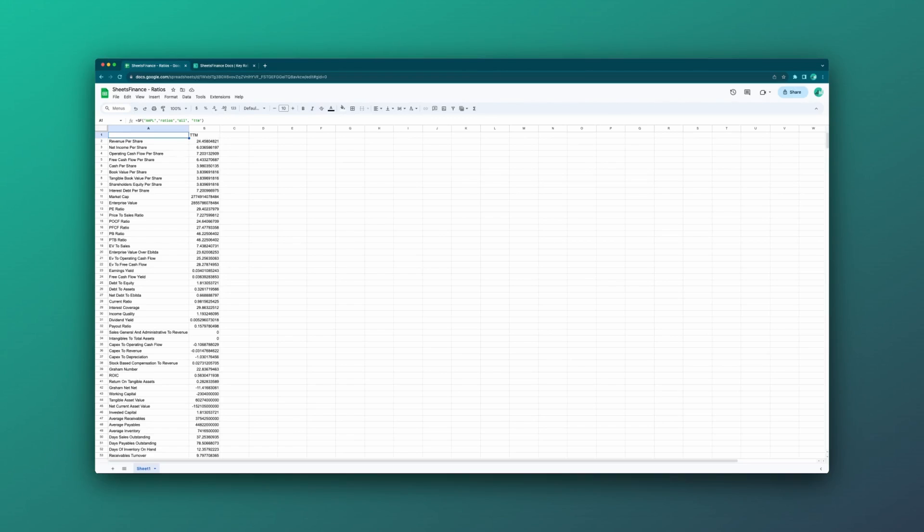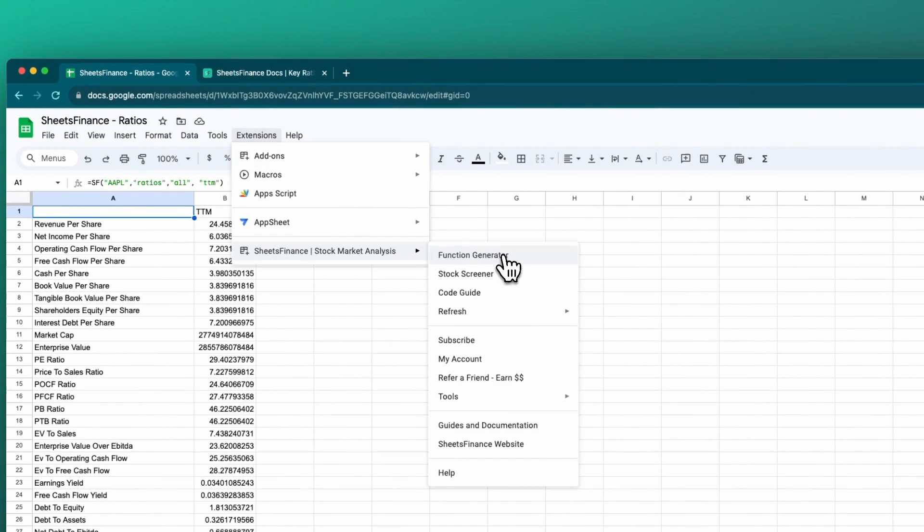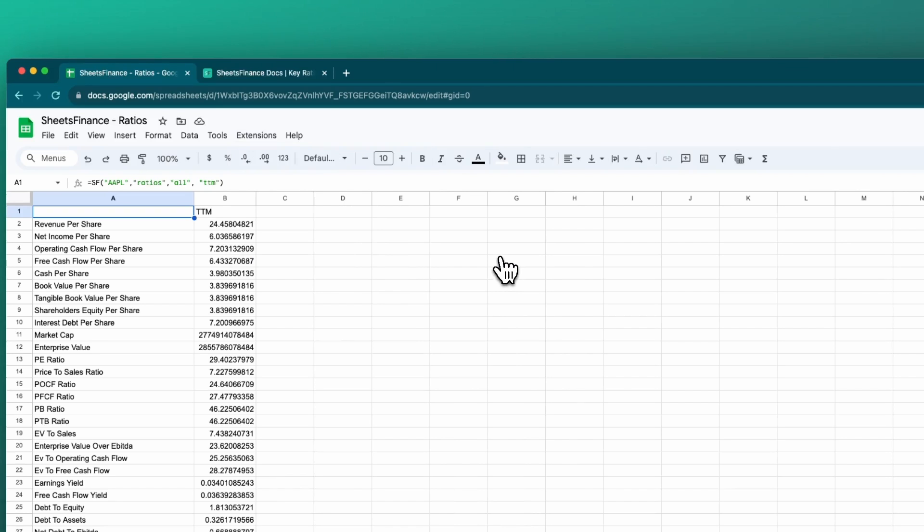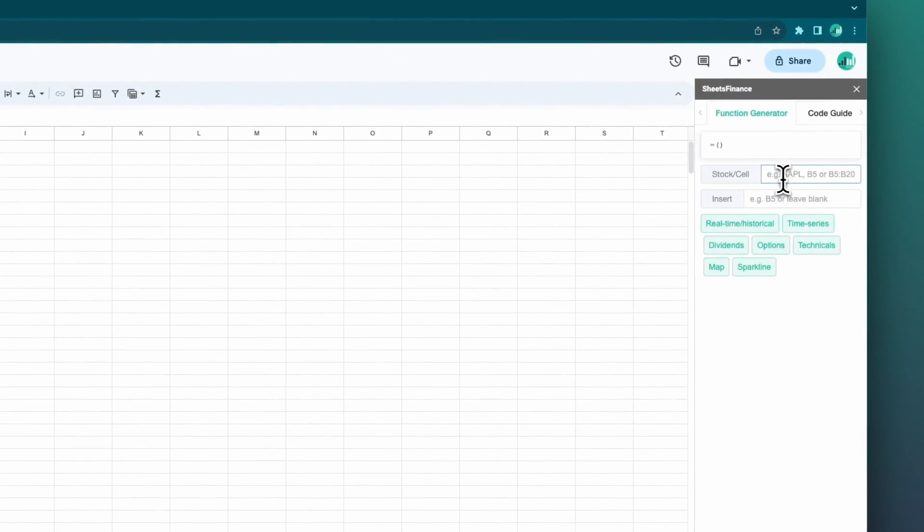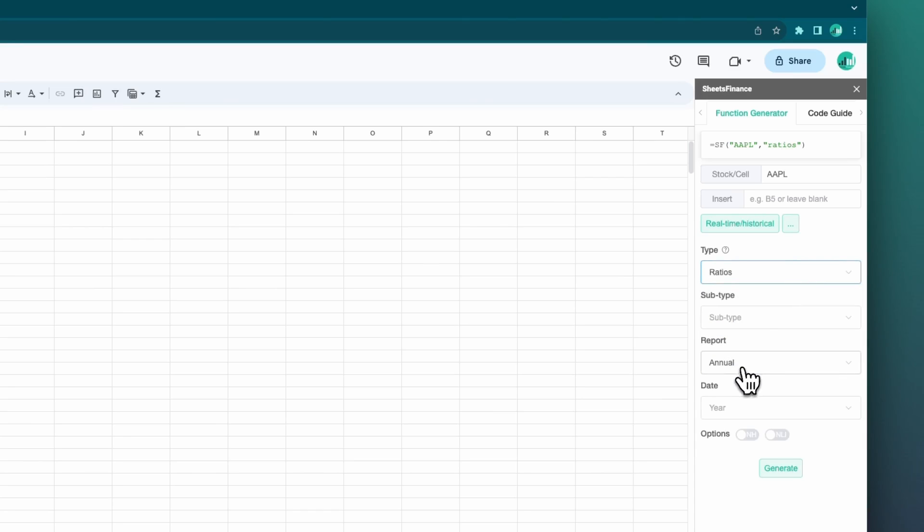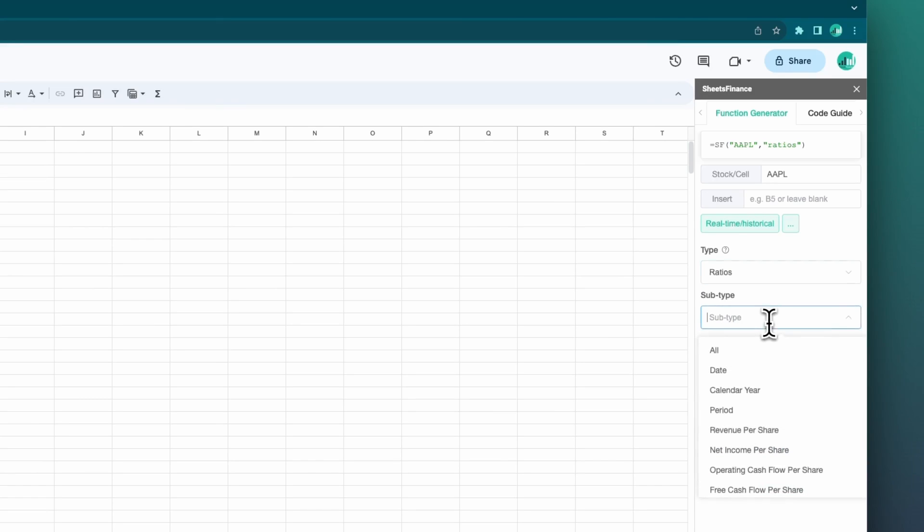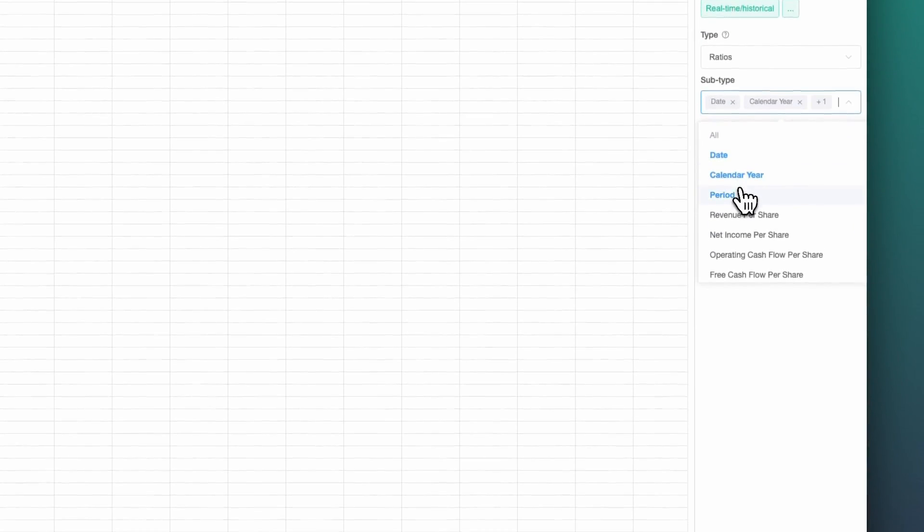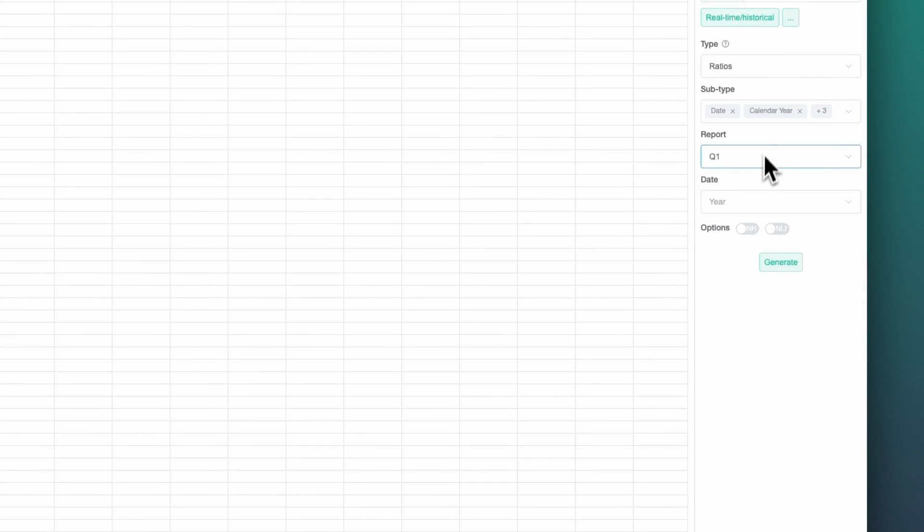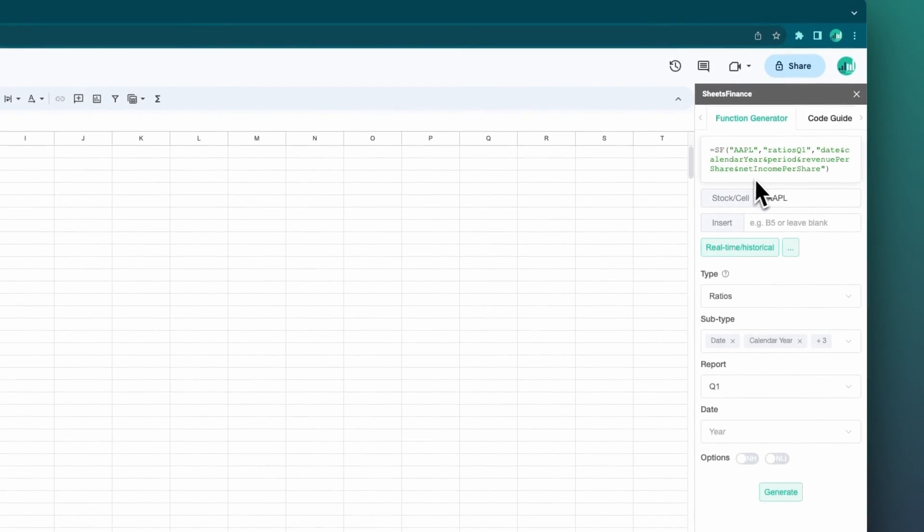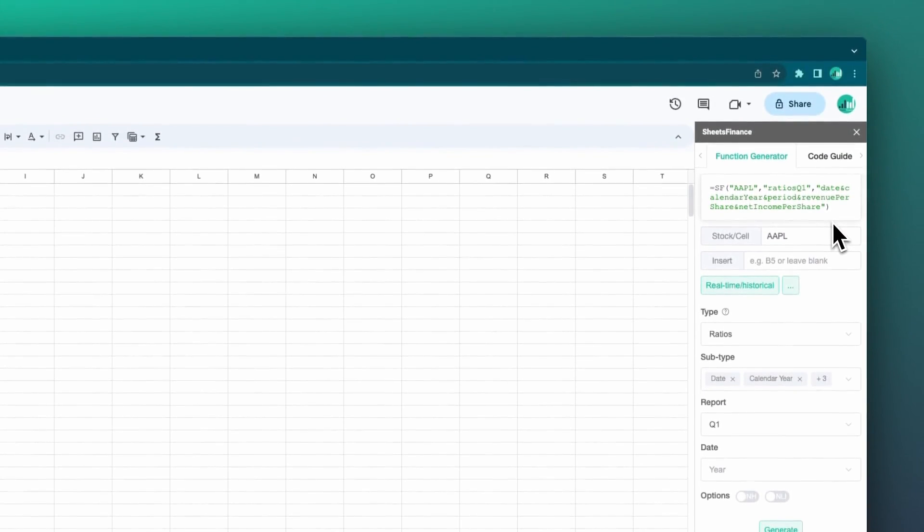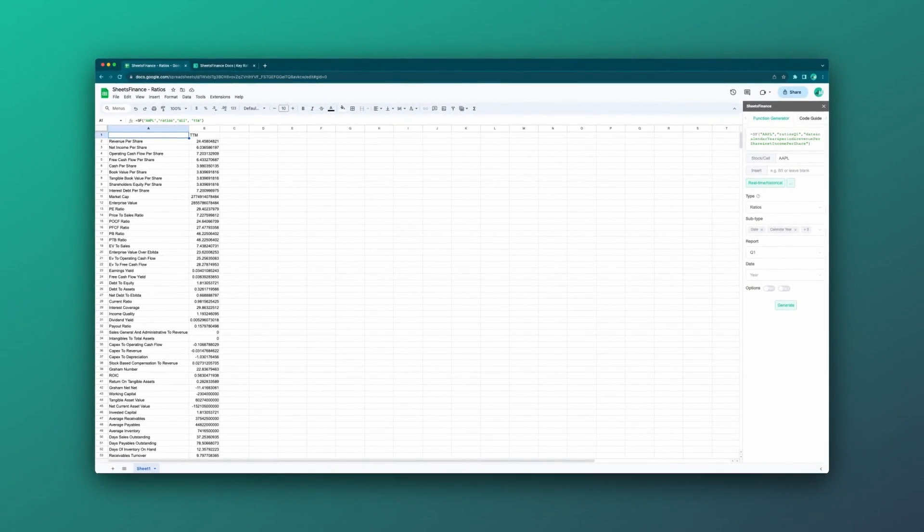I'll take a moment just to remind you that you can build all of these functions with our function generator. You don't have to do them manually by hand like I've done in this tutorial. Just head to the extensions drop down menu, go to Sheets Finance, and open the function generator. It'll open over here on the right-hand side, and you'll be able to enter the stock that you're after or the cell that that symbol is in. You can click real-time and historical for the case of ratios. You select it here under the type, and then here in the subtype, you can either type into it to search for the particular ratios you are after, and you can select multiple. For instance, date, calendar year, period, revenue per share, net income per share. You can select the report you're after and a date or multiple dates when doing multi-years, and you'll see up the top here in our function display that it is built for us, and simply clicking generate will insert the function that we've built into our currently active cell in our spreadsheet.